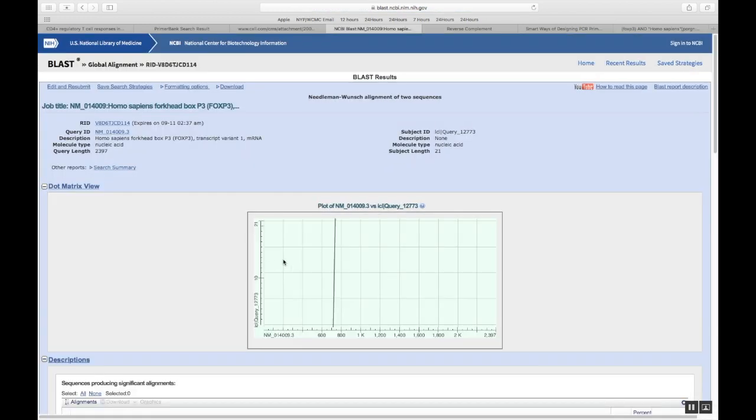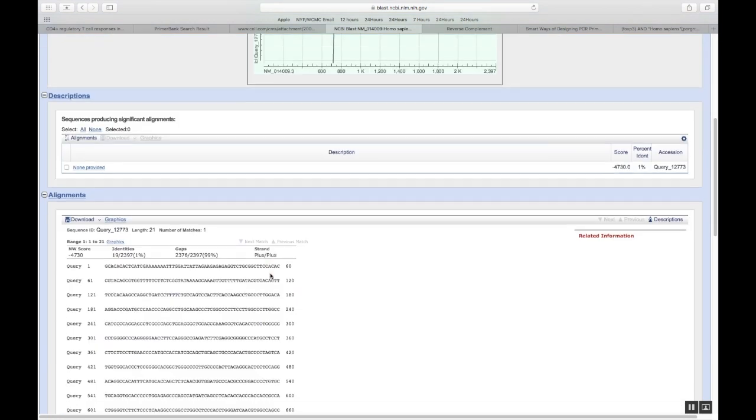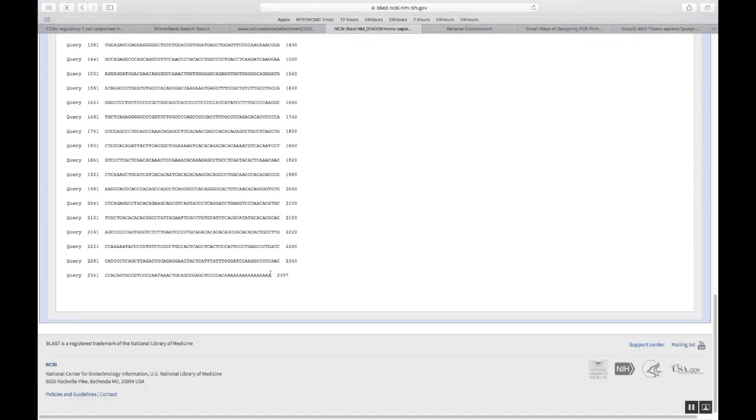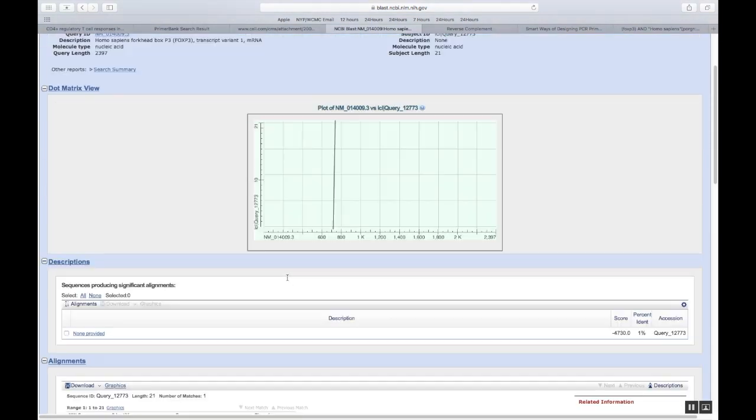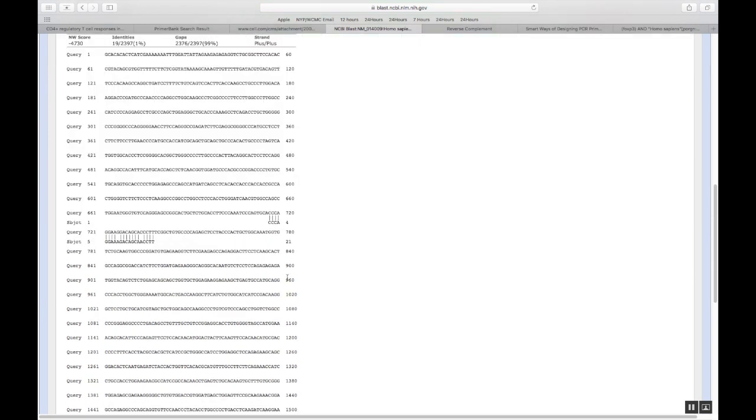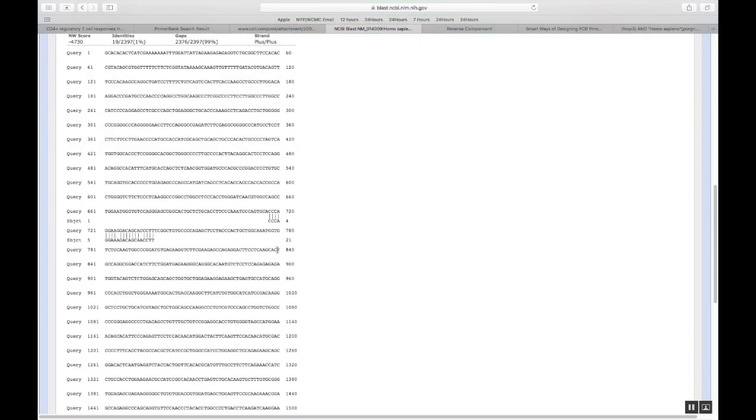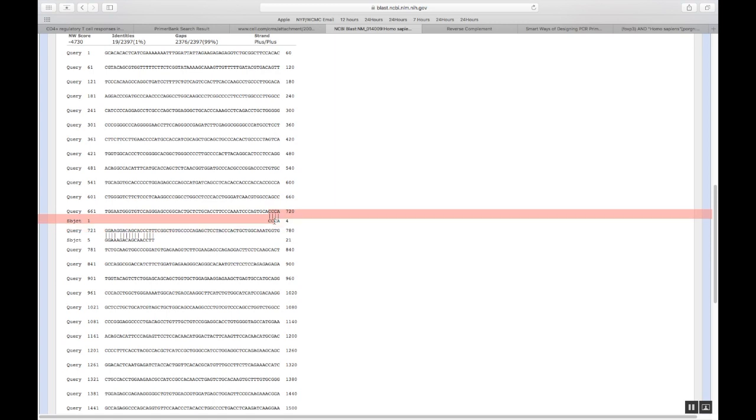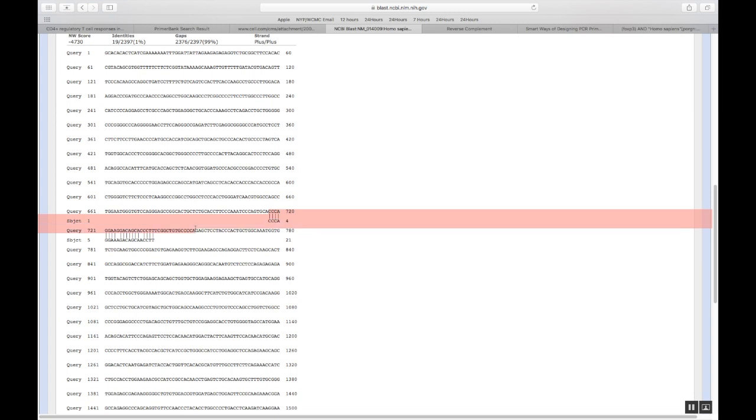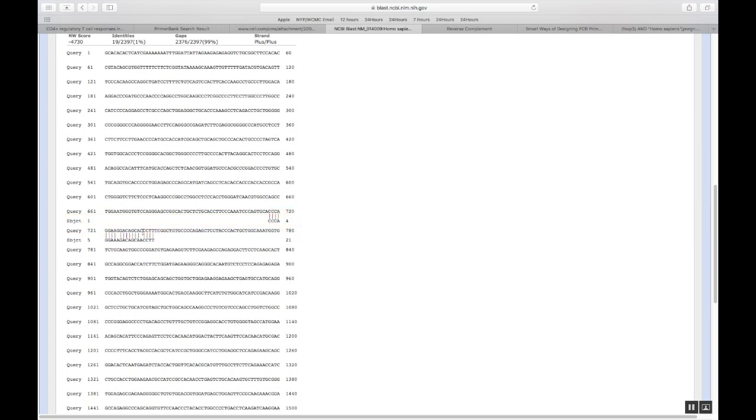Within a second or two, you'll get an alignment. This is your whole FOXP3 sequence. The cDNA sequence. And your primer, your forward primer, starts here around 716, 717. And it goes till here. Just remember, it is CCTT here. CCTT. This is where it is ending. This is where the forward primer is ending.